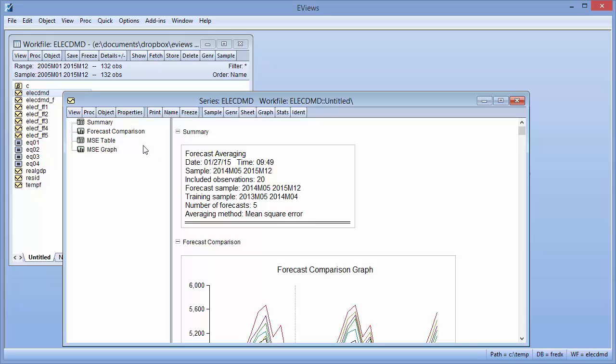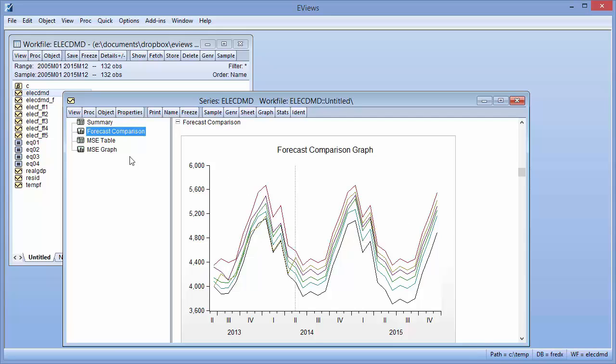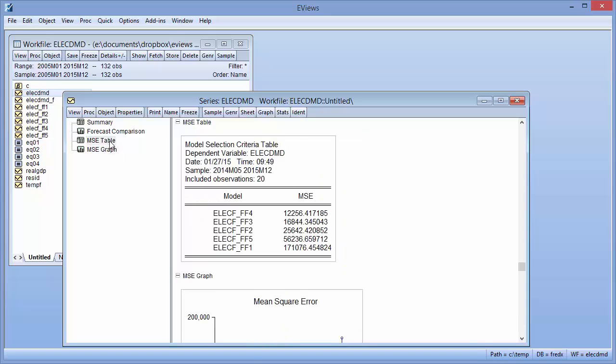EViews also produces a graph of each of the individual forecasts and the calculated average, allowing a quick visual comparison. Since we use mean square error averaging, EViews also shows a graph and table of the MSE of each of the individual forecasts.